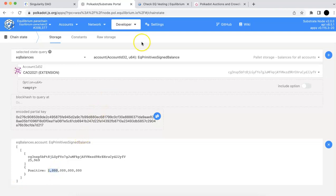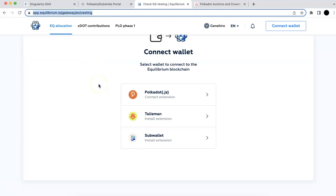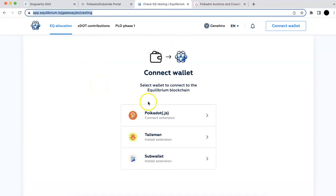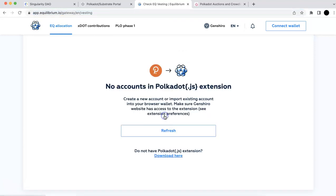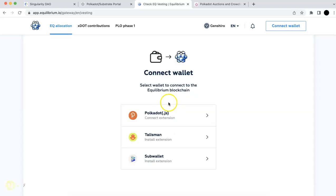And another way is you can go to their website. They do have the vesting, like their EQ website. And then you can connect to the Polkadot JS. So here I'm also going to demo what happened. If you click the connect and it says no account, even you refresh, it will still ask you to connect.